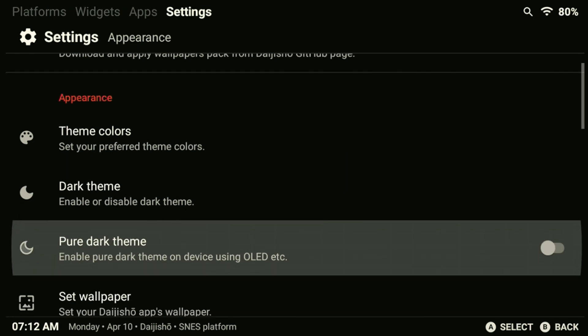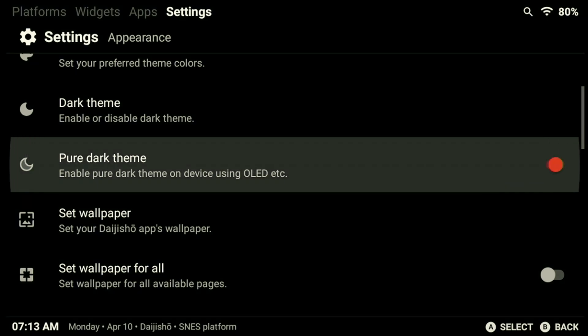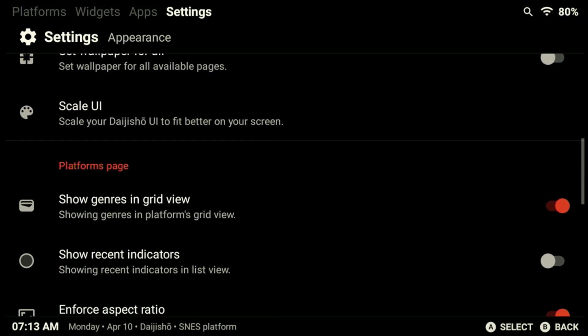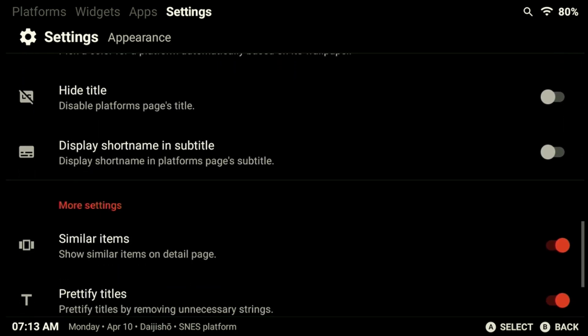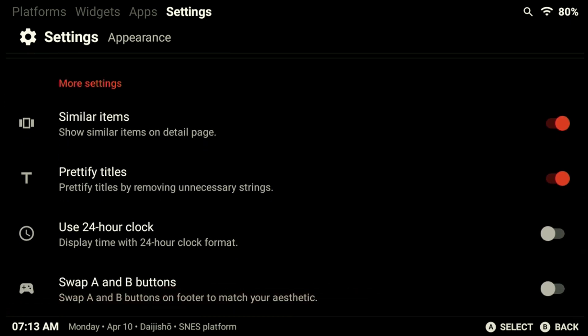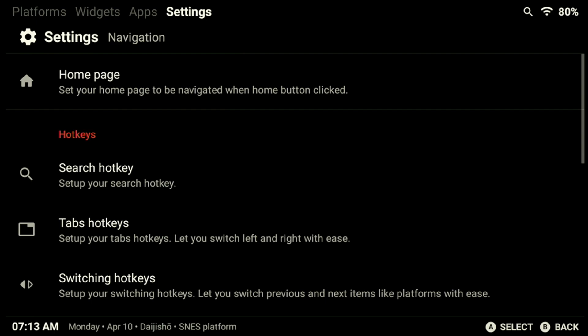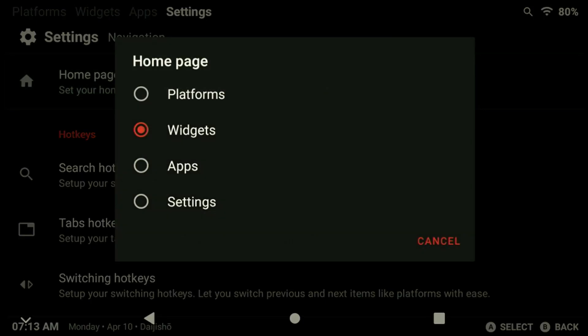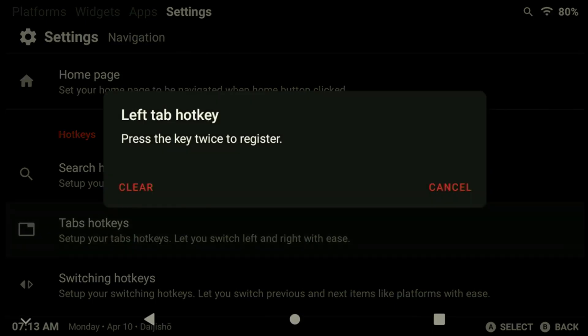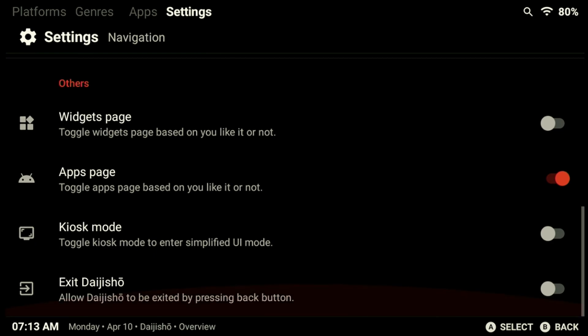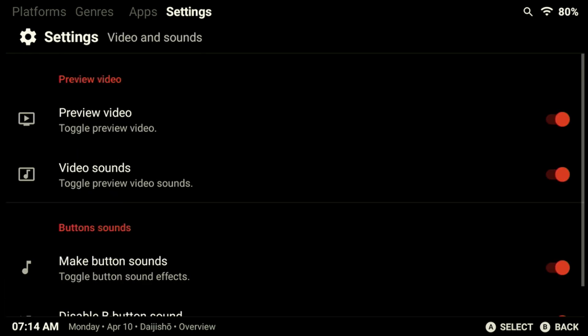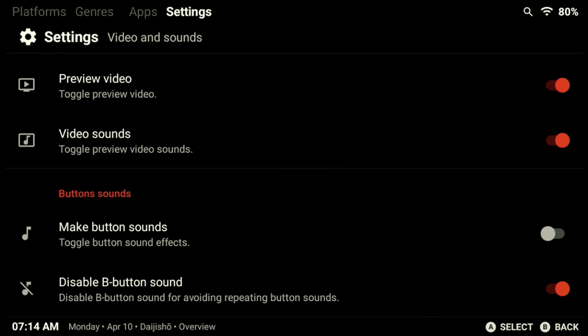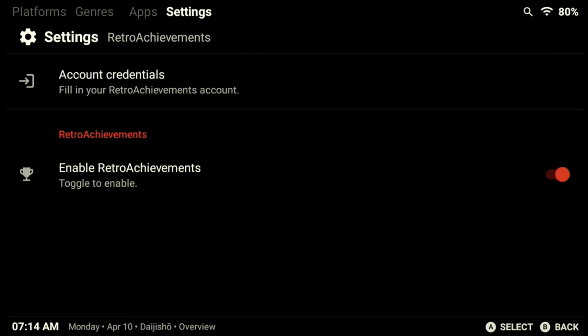There's not much else on this menu that I like to switch but you can also switch the A and B buttons if you prefer an Xbox style layout on the frontend. That's definitely an option that I recommend enabling as I'm more used to that layout myself. In the navigation menu, the home page is great to change especially if you want to boot directly into a specific menu. I usually swap it to the standard platforms page. We can also assign hotkeys in this menu and toggle the widgets page if we don't want it. Since I want to keep Daijisho up on my unit, I don't need the last option selected to exit the frontend. In the video and sound menu we can disable things like button sounds as that tends to get annoying over time. I don't like having the extra sounds when I'm pressing buttons so I'm going to disable that for now.